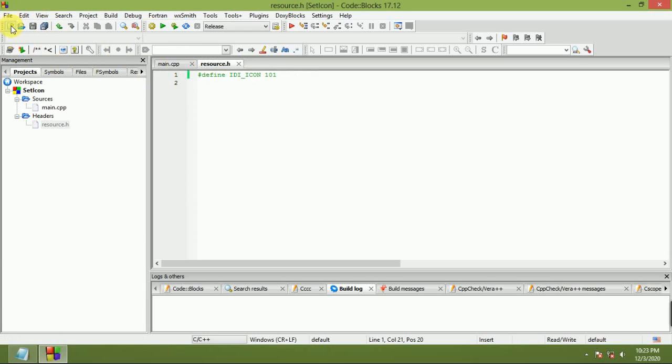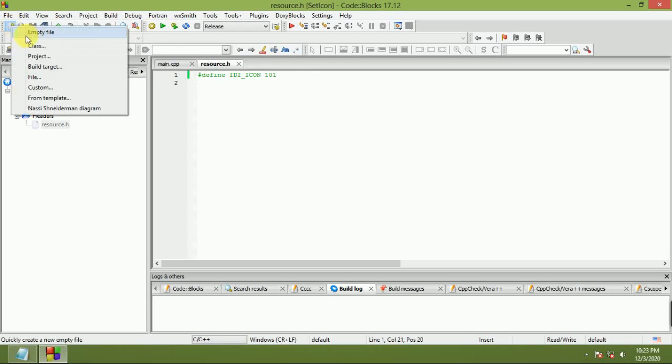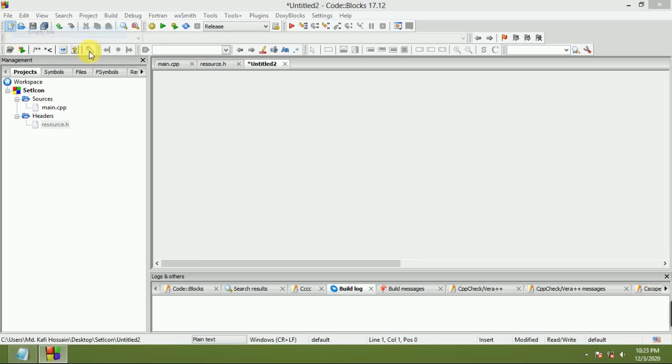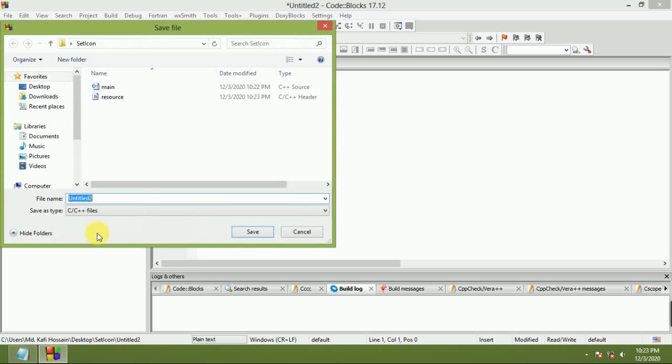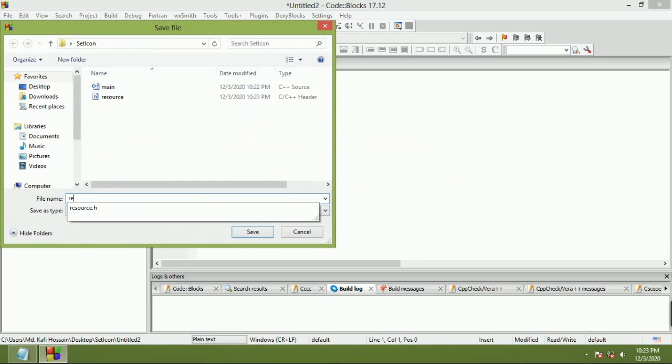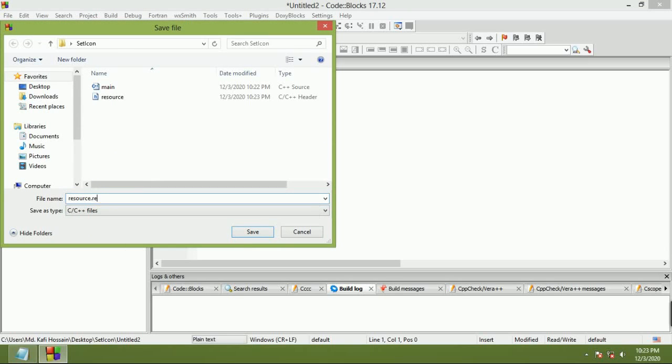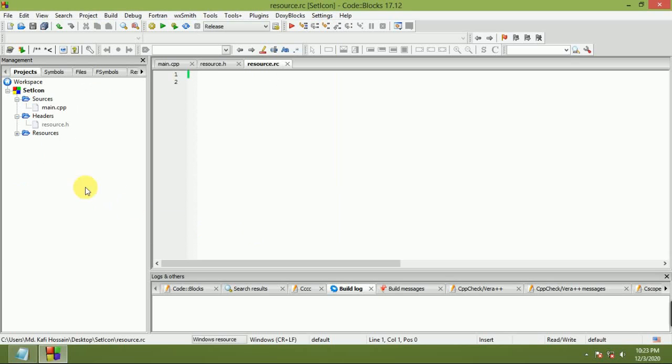Now add one more empty file: resource.rc. Save it as resource.rc, then double-click to open.